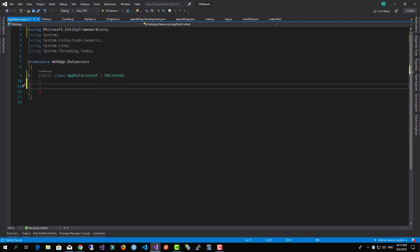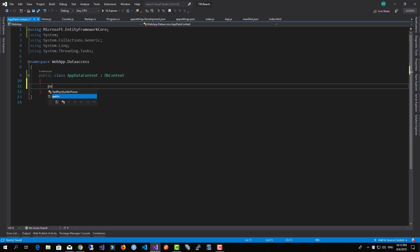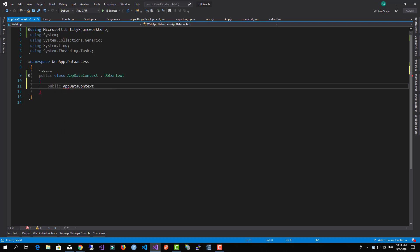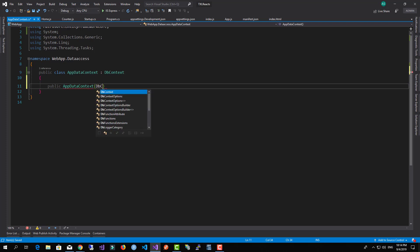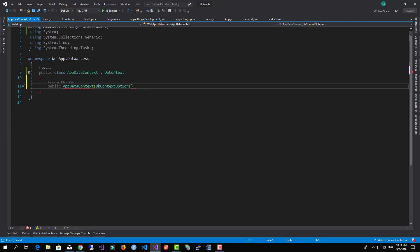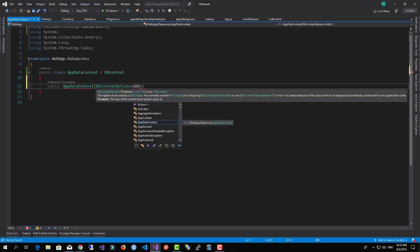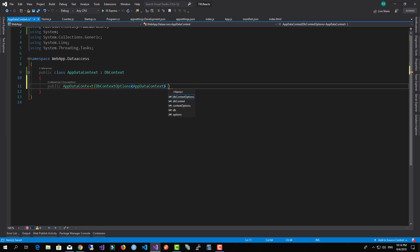We need to have the context options set up, so let's create the constructor of AppDataContext. We'll pass in DbContextOptions of type AppDataContext as the options parameter, and pass it to the base constructor.